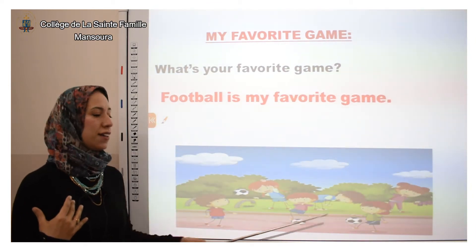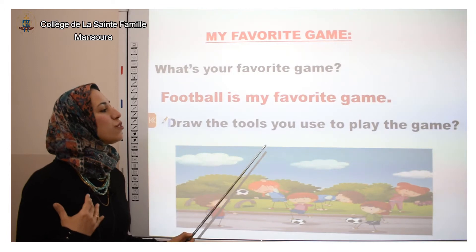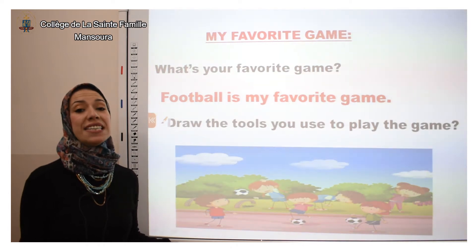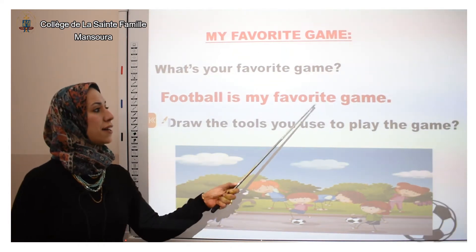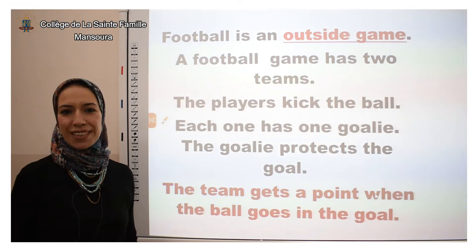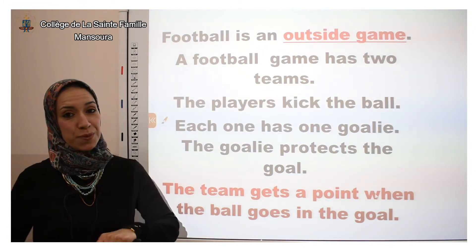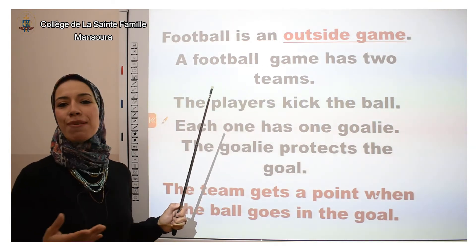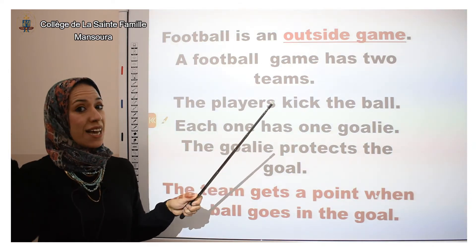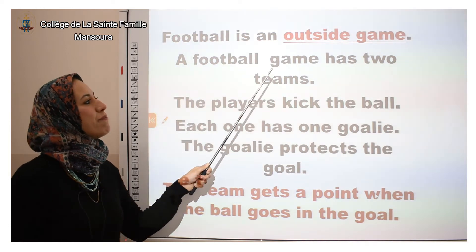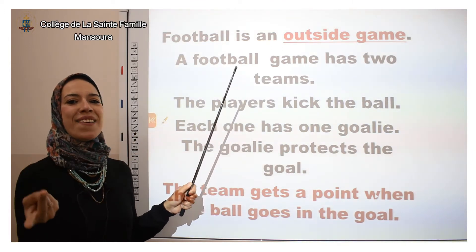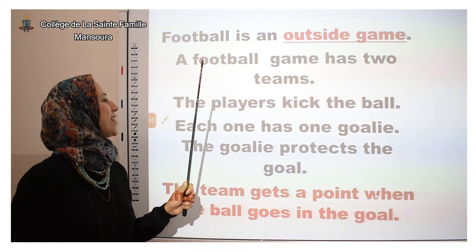This is how we play football. Draw the tools you use to play the game. What are you going to use if you are playing football? That's right — we need a ball to play football. Football is an outside game. You play it outside. A football game has two teams — for example, Al-Ahli and Al-Zamalik. They play in a football game.